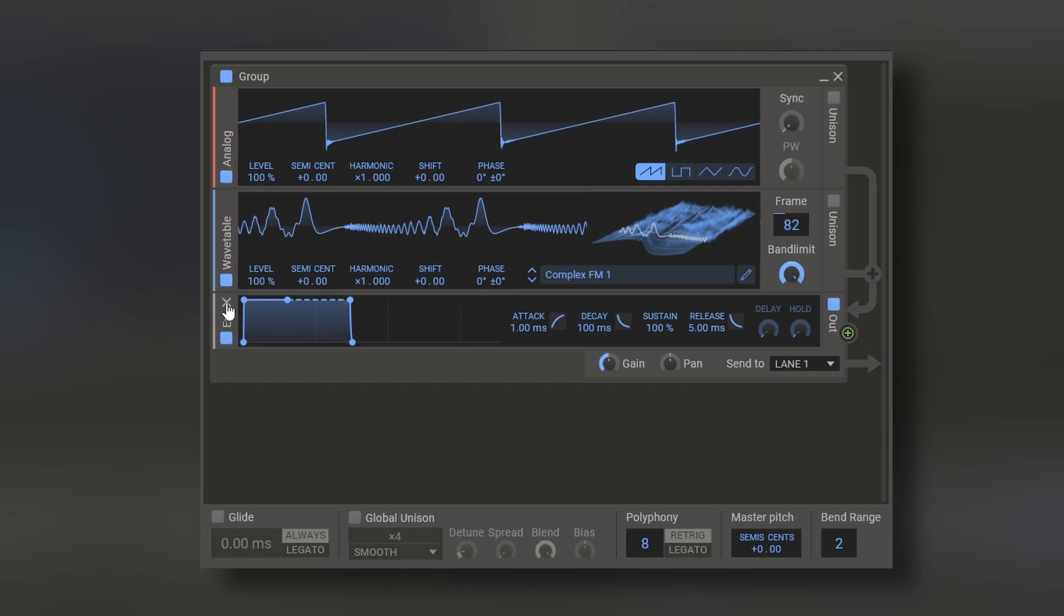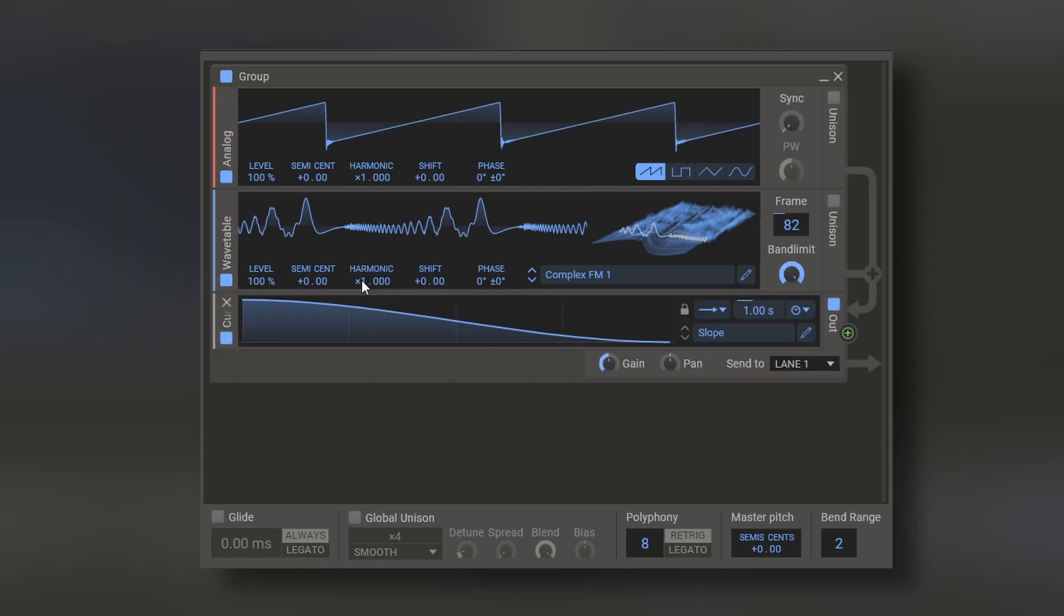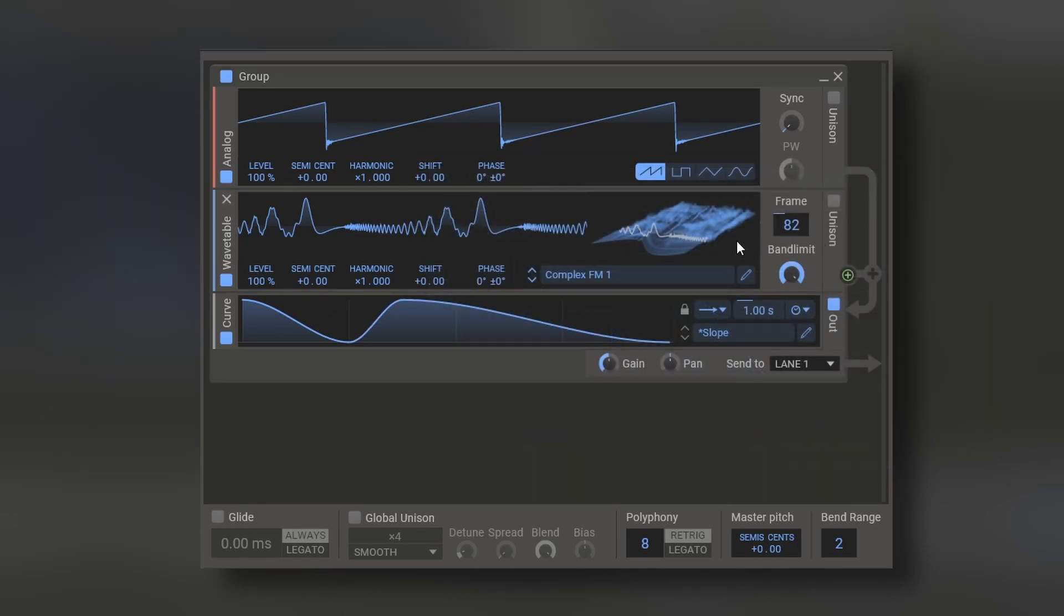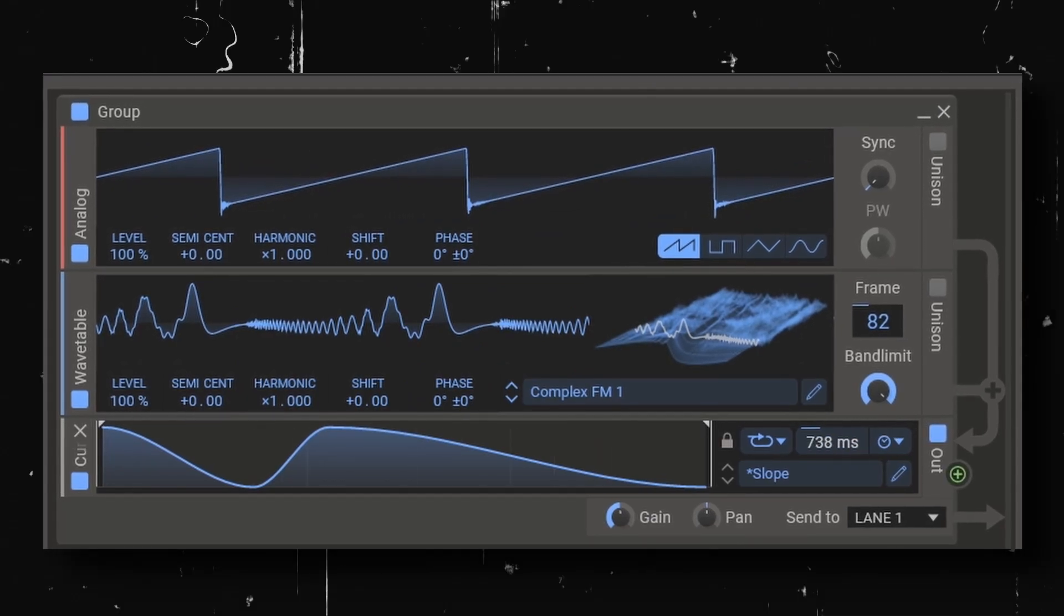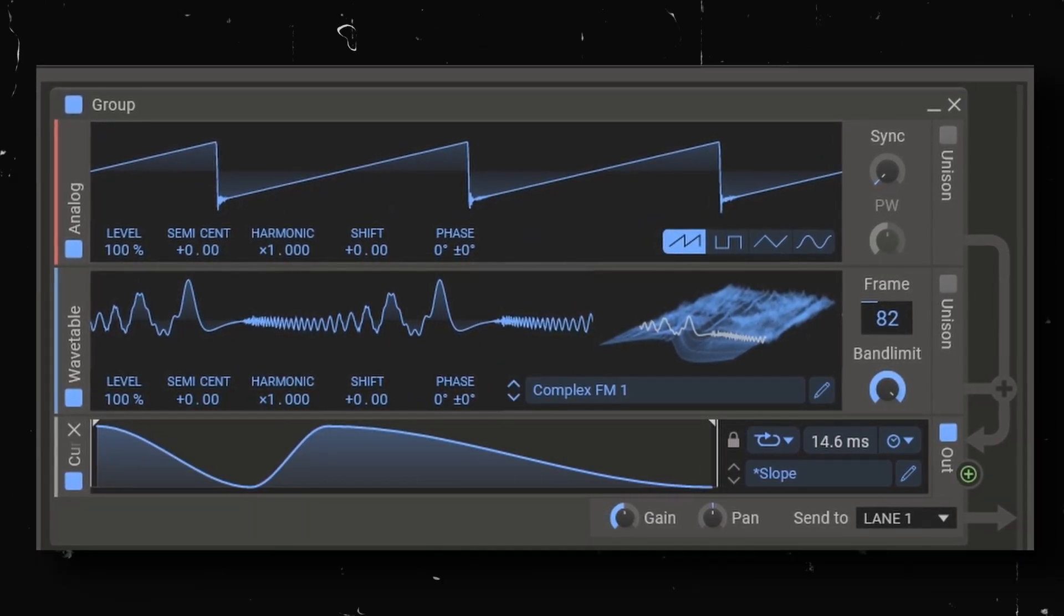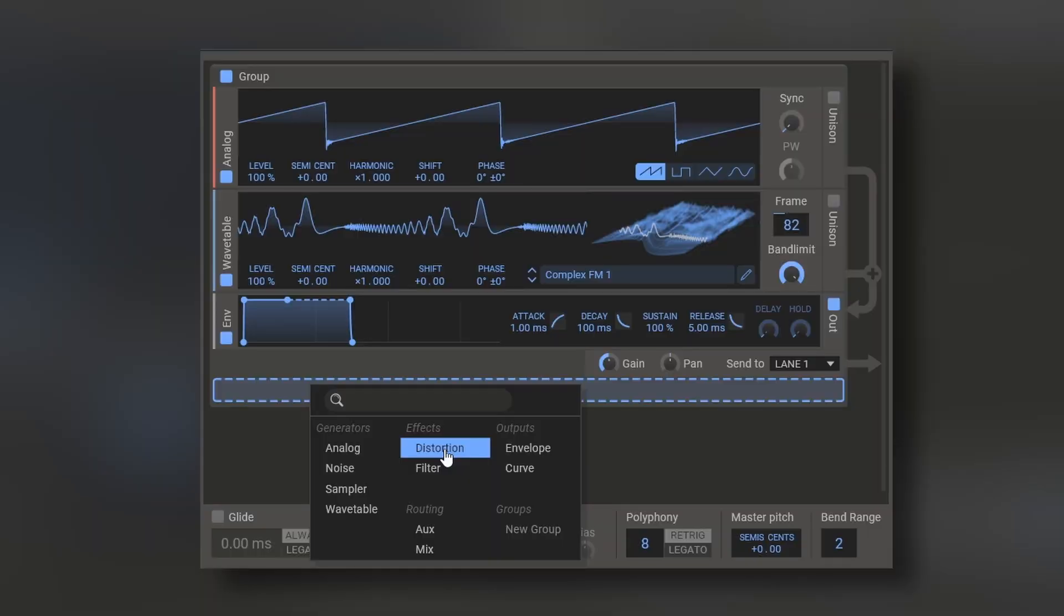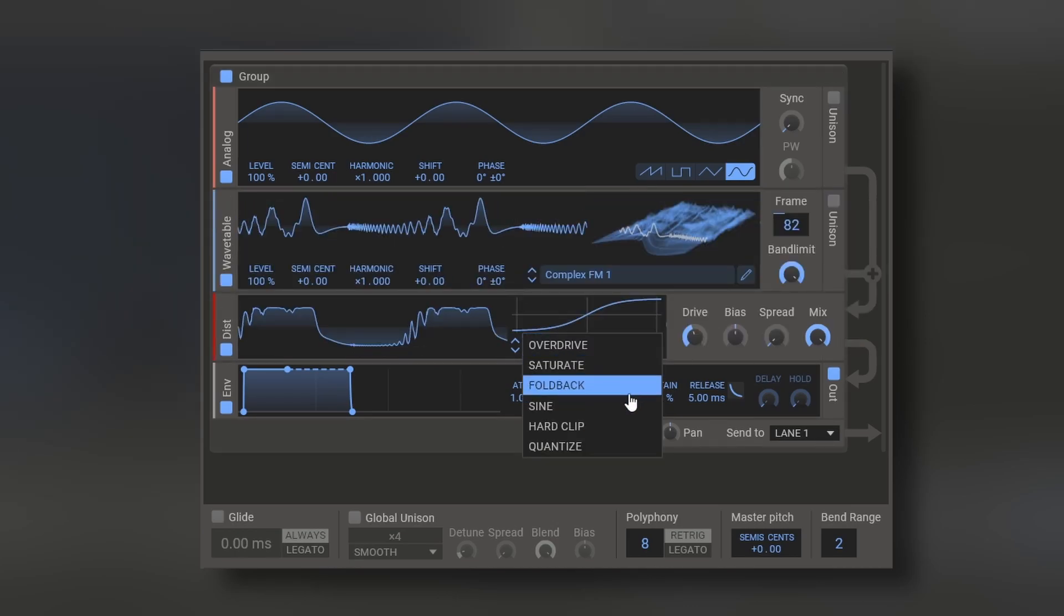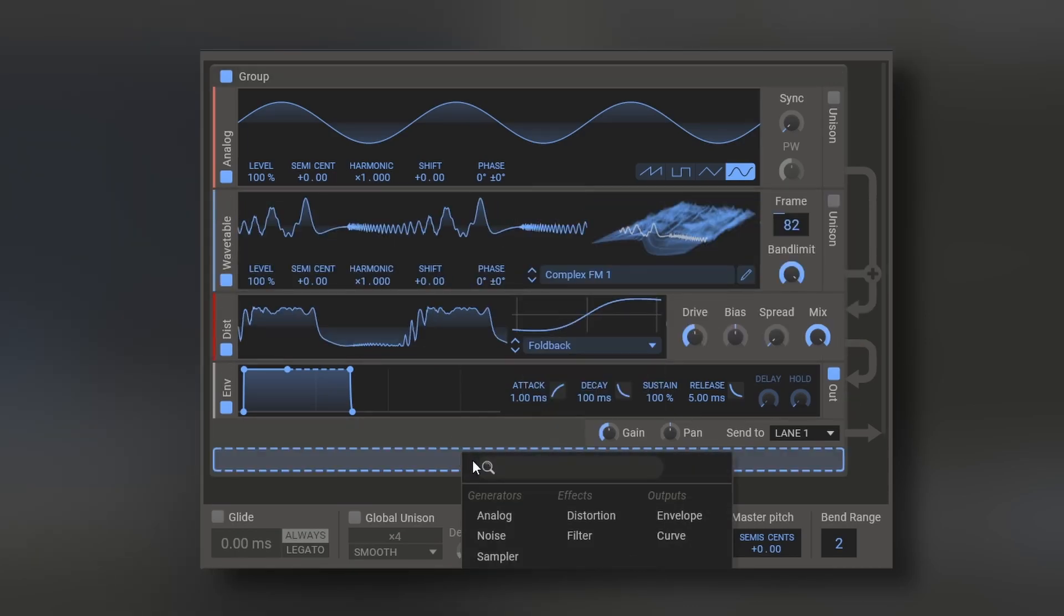You can change the envelope to a curve, which is similar to an envelope, but you can edit the shape and it doesn't have a sustain. Or you can loop it. You have two effects you can add after any oscillators. For example, the distortion. It has different options. And you also have a filter.